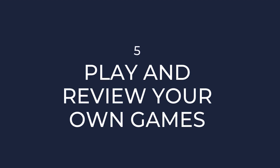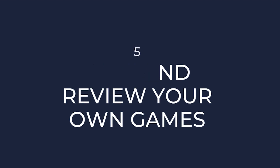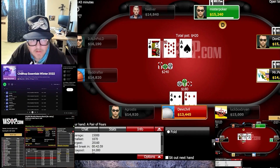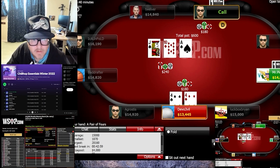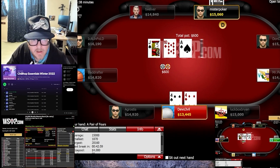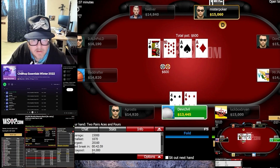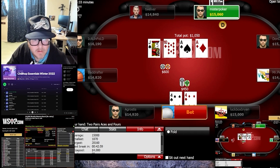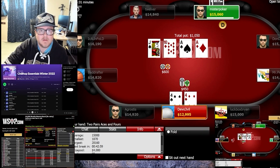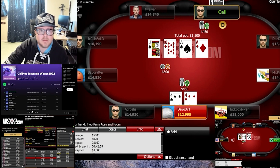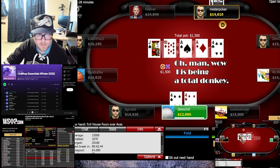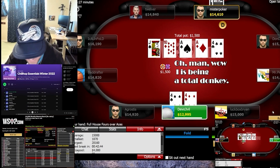Number 5: play and review your own games. Playing and reviewing your own games is an essential part of studying GTO poker. After a session, take time to review your hands and consider alternative plays or strategies. This will help you identify your weaknesses and make adjustments to your game. Obviously, this is a little easier online than it would be in person.